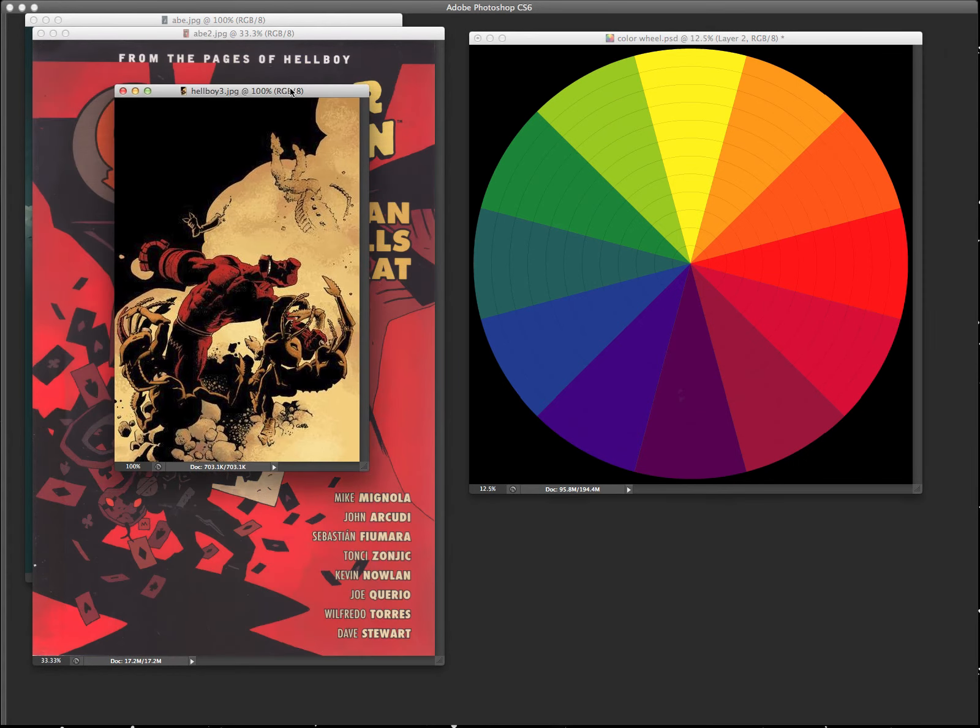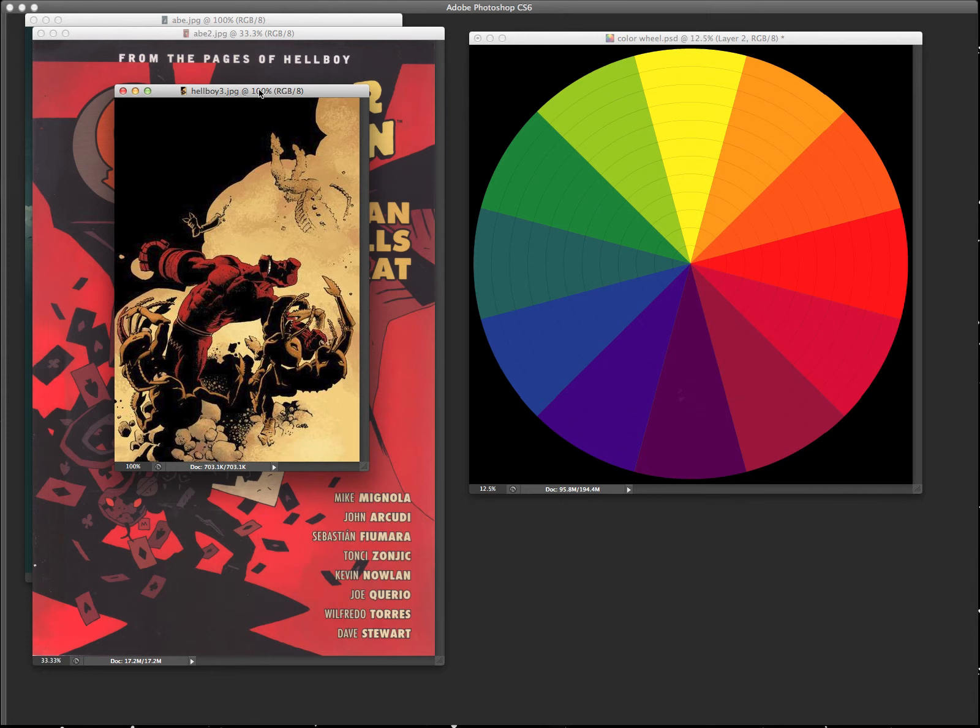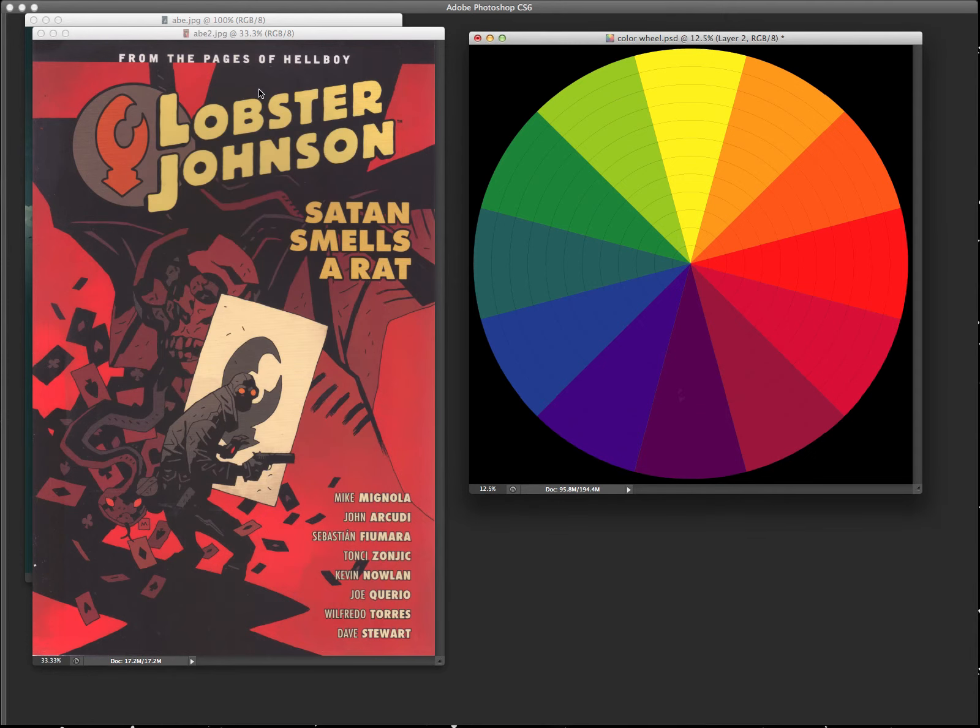Next one, Lobster Johnson. And again, he's using the reds over here, and kind of going over here with these guys. Oranges and lighter colors of the oranges and a little bit of yellow thrown in for good measure. So another analogous color scheme and another Lobster Johnson cover by Dave.